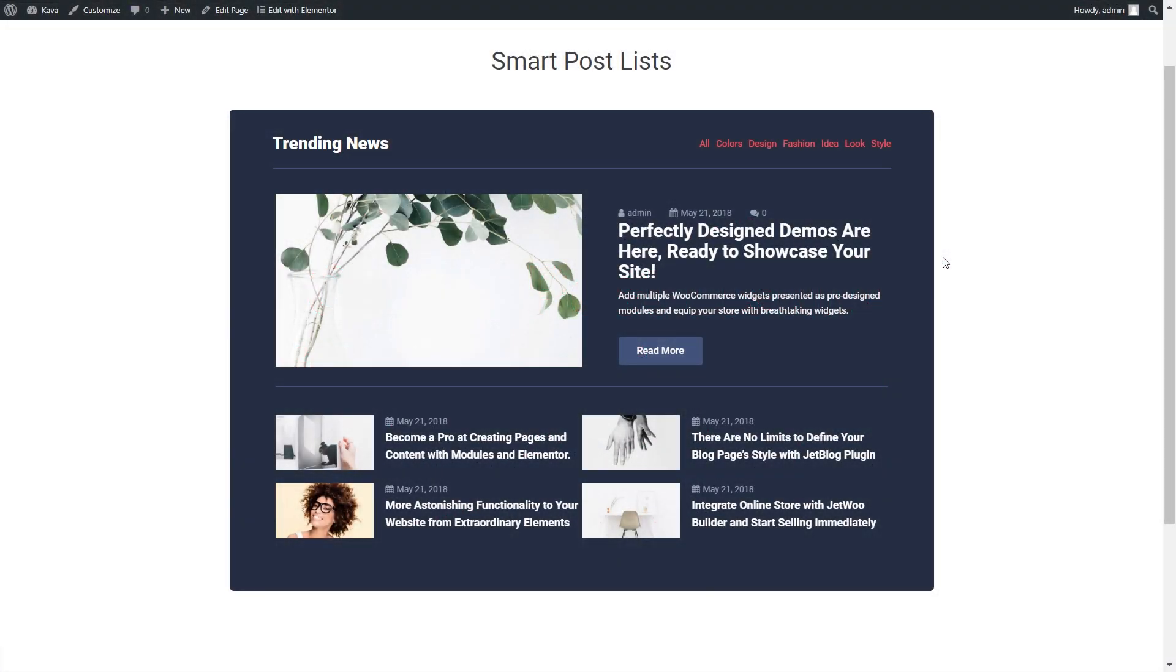Hey everyone and welcome to this video. I'll be showing you how to create smart post lists with the help of JetBlock plugin. Here is what we are going to create.